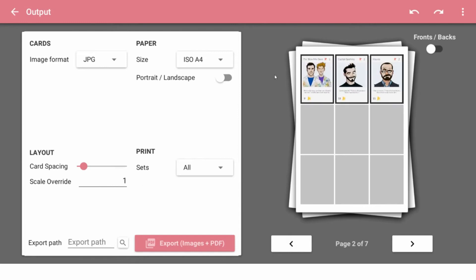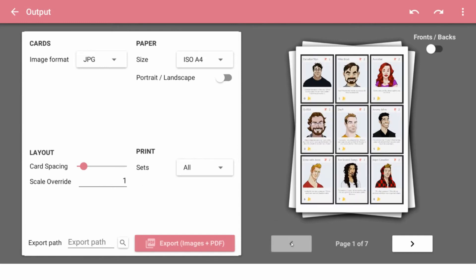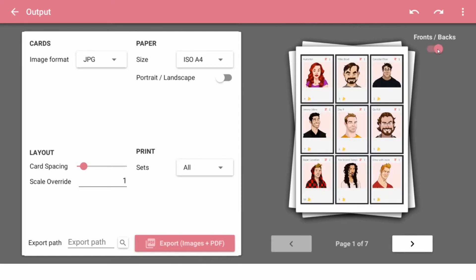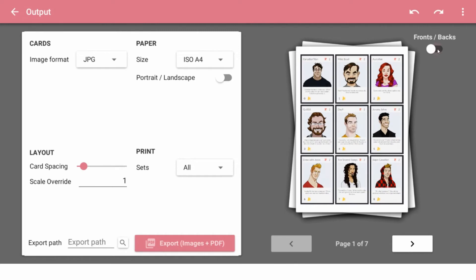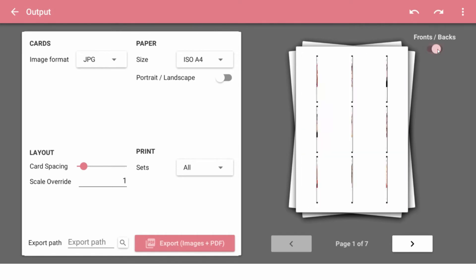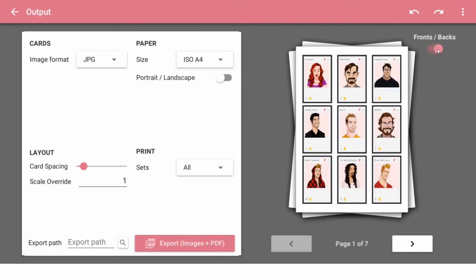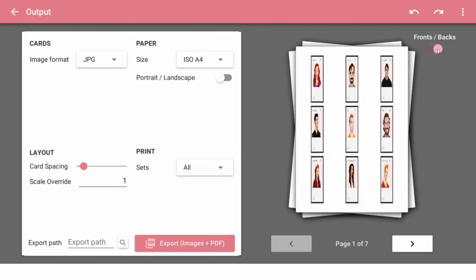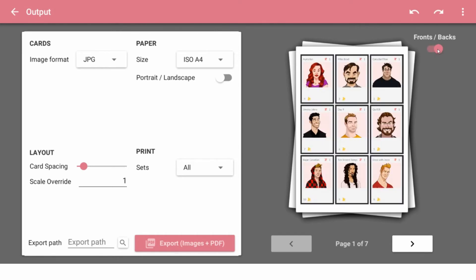It's currently not showing the previews on there, which is not great. Scale override one. Oh, there they come. They're just a little slow because my images are so big. Hey, look at that. That's great. That looks good.